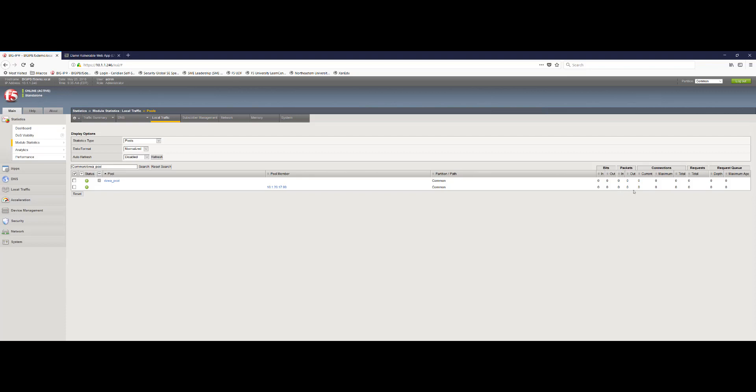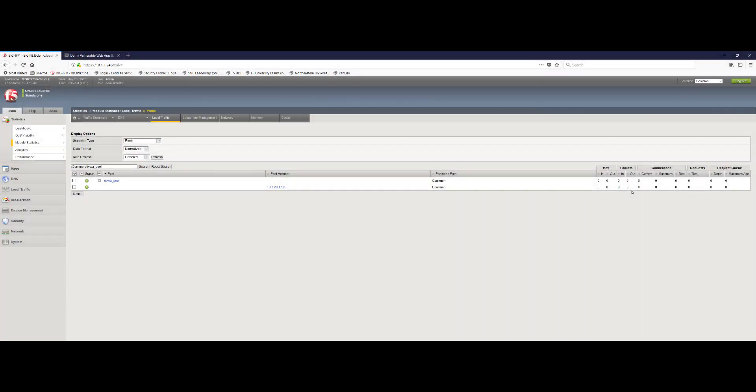And what you'll notice is there are no bits or packets or connections in or out of the big IP for this particular pool member and web server for DVWA. So this is our proof that none of the traffic, the botnet traffic that was generated by the attacker, whether it be the curl command or the OWASP proxy, made it to the backend web server. So we've ensured that the application server and the web server is protected and that at this point in time, the customer can go about their business confidently that they are protected against bots and other botnet activity that may try to infiltrate their application.